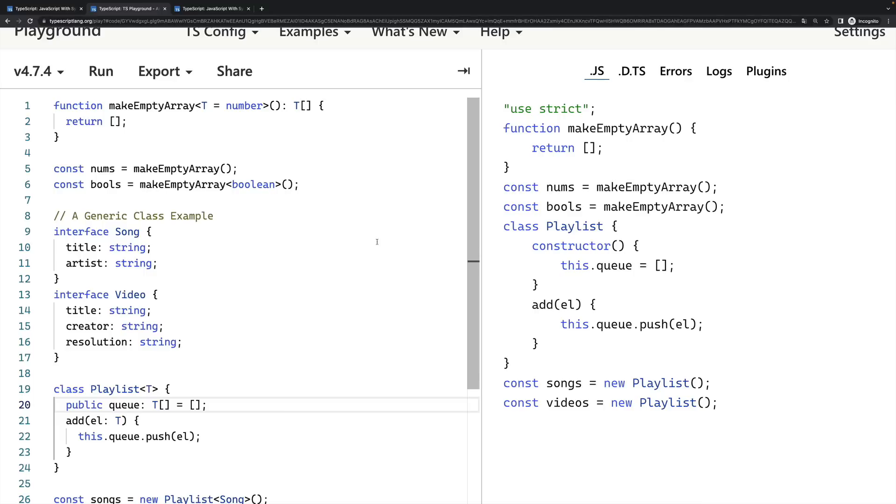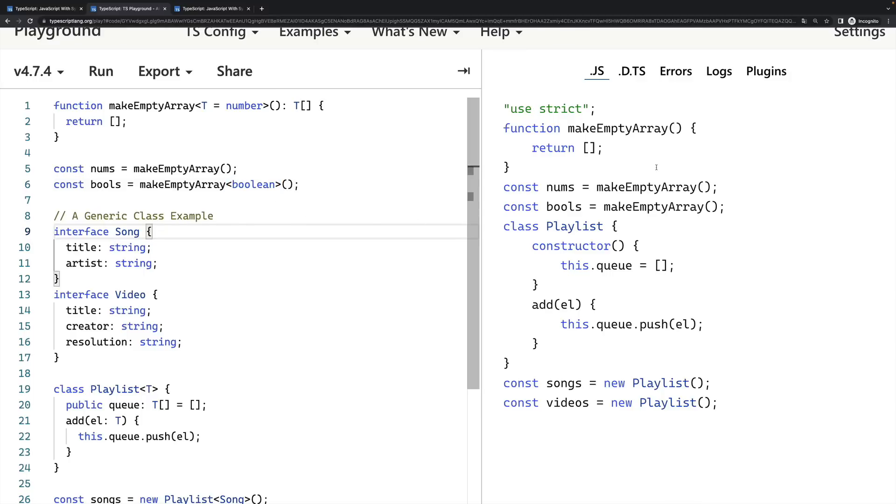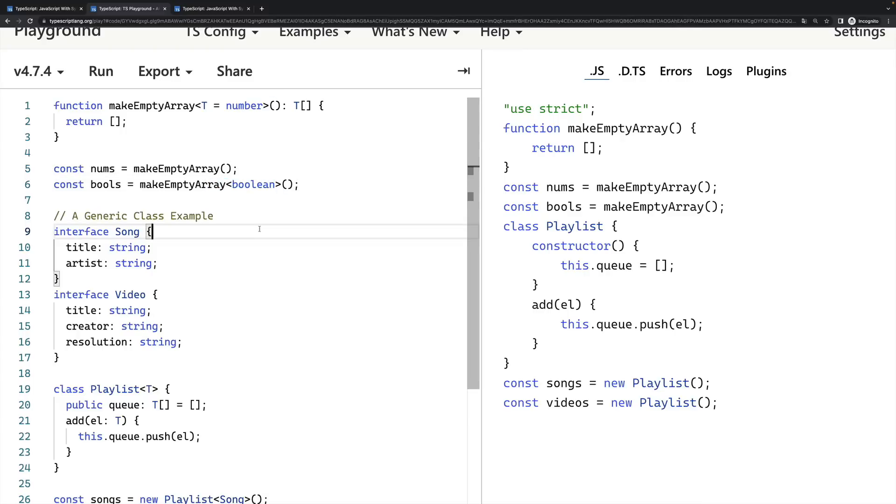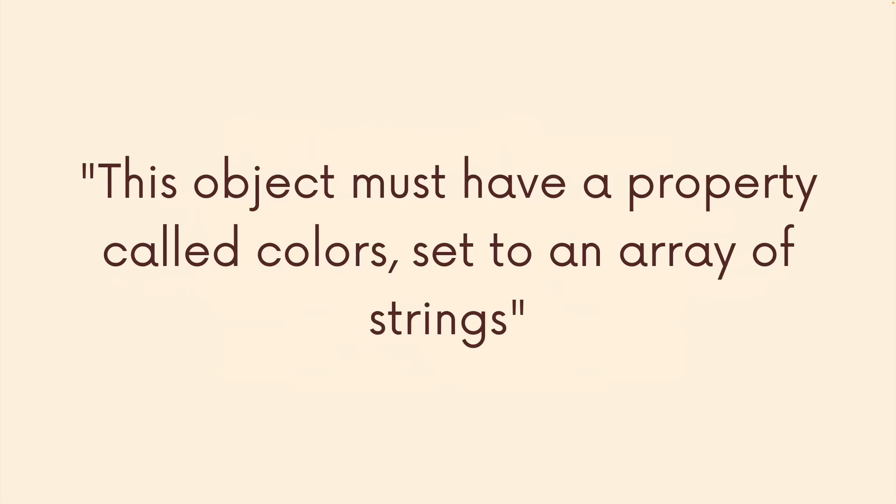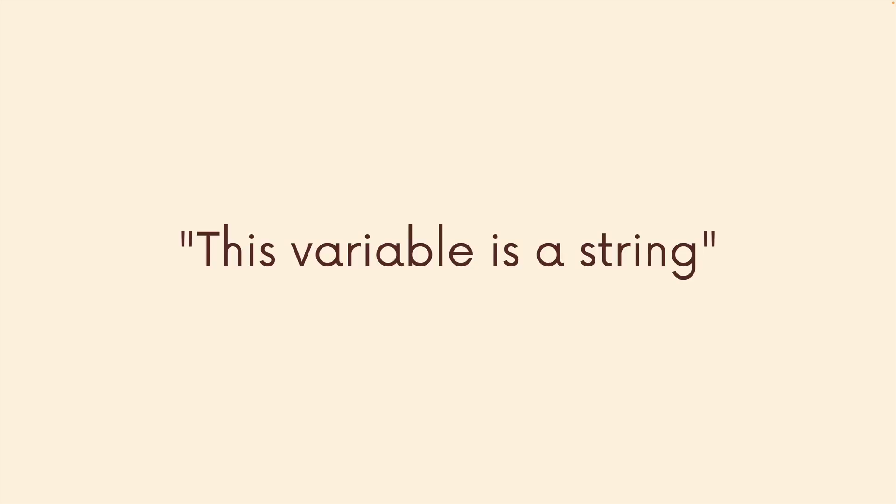So TypeScript helps us in development. All this extra syntax helps us write better code, even if that code is changed, and all that is stripped out, when it's turned into JavaScript, it helps us catch problems before that process happens. Now let's talk a bit more about the types part of TypeScript. TypeScript allows us to express the relationship between types in our code, we can say something like this function must return a Boolean, or this function accepts two numbers, and it returns a number, or this object must have this shape, it must have a property called colors, and it must be set to an array of strings. These are all different places where we can incorporate types and we tell TypeScript what to expect.